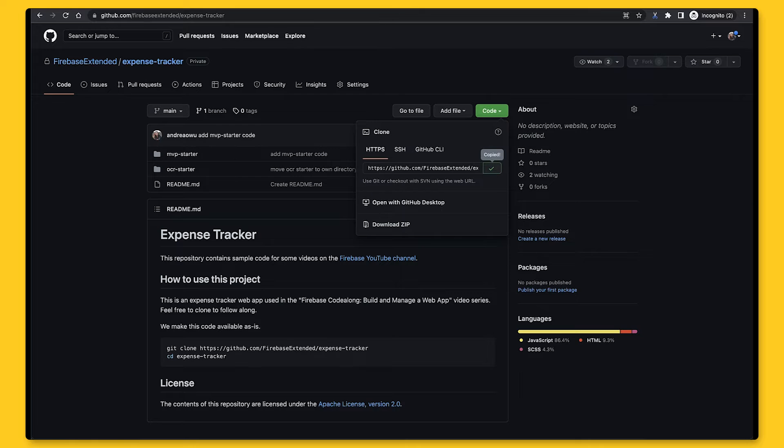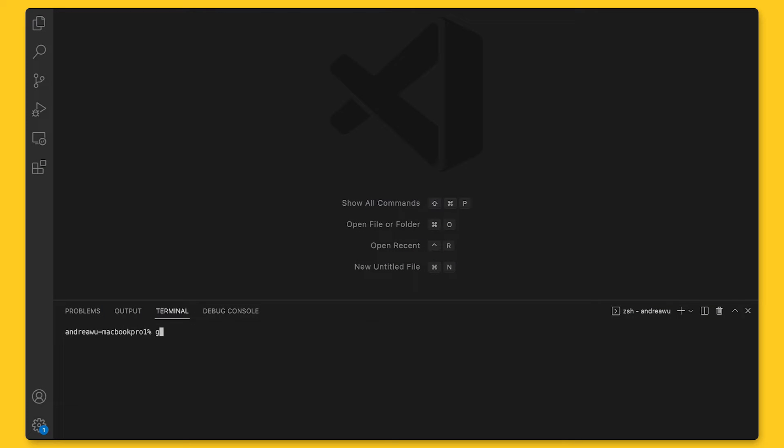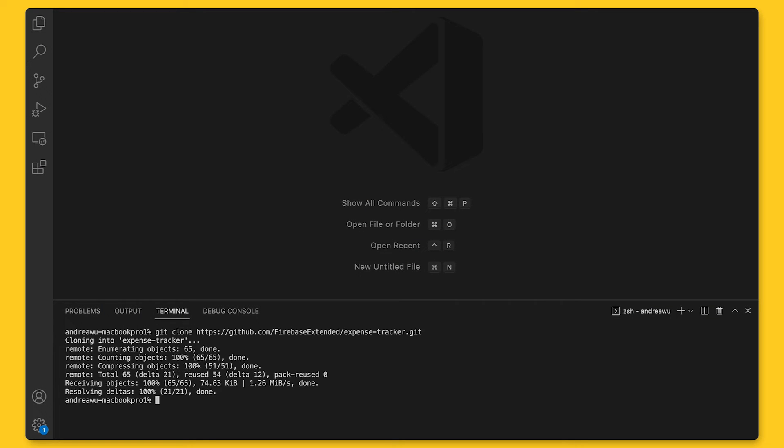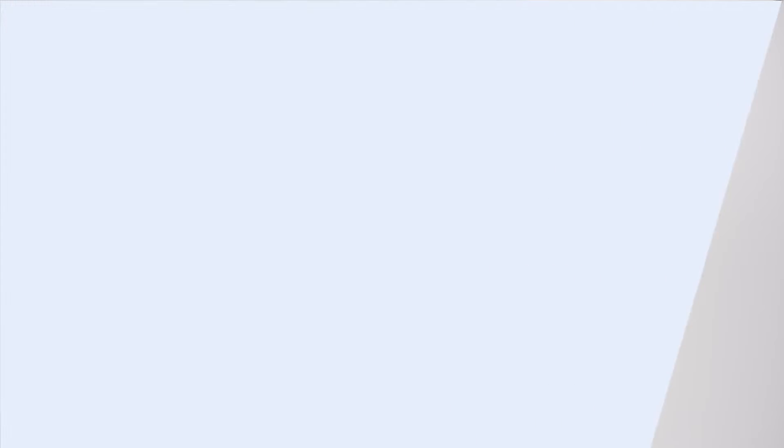You can get the starter code by git cloning the GitHub repo linked in the description. If you came straight from the first video, you'll probably still want to git clone this repo because some of the component details changed to align with the addition of confirming receipts. And just as a reminder, while we are using React and Next to build this app, I'm going to focus on building the functionality with Firebase and Google Cloud and not the components themselves. So let's get into it.